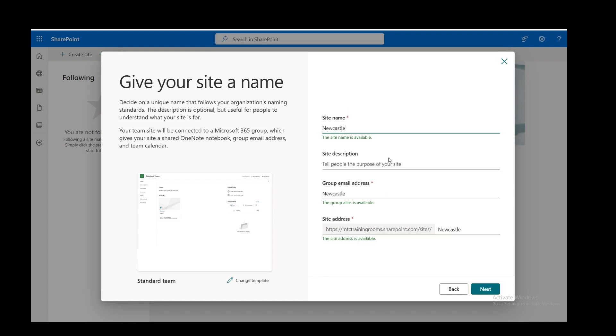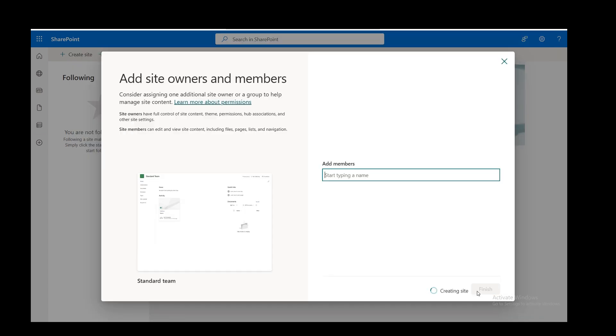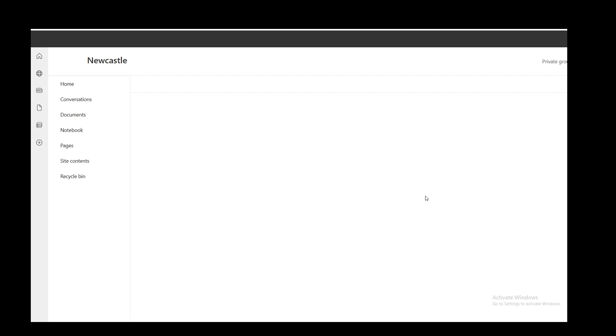It's then going to look for an email to see if that's been used. Newcastle is OK, so this group that gets created is going to have this email. I'm going to leave it on private. English is the language. Create. It just takes a couple of seconds to create. You can add members here. I will add them at a later date. So now it's ready to go. I click on Finish.